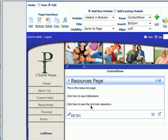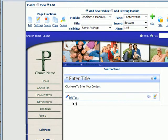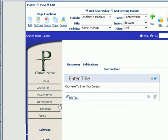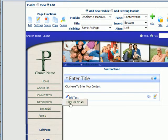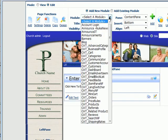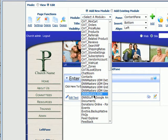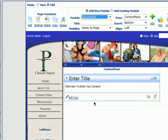Now we have this page here and what we want to do is go into the publication section. We're going to go into the publication page — excuse me, the resources page — and we're going to add a module. What we're going to add is the documents module.